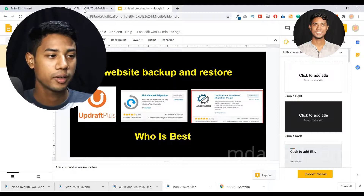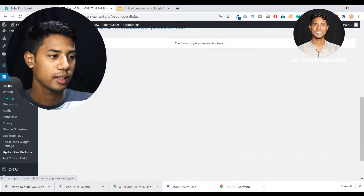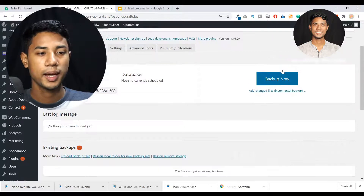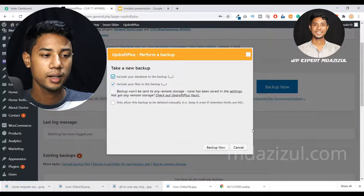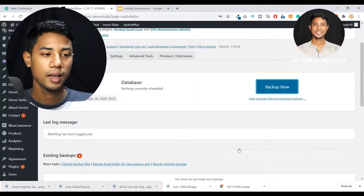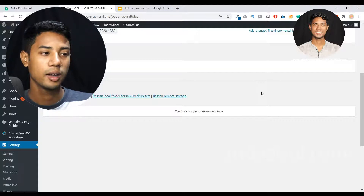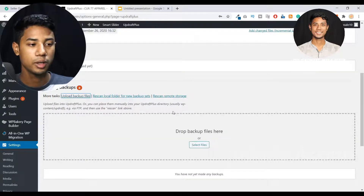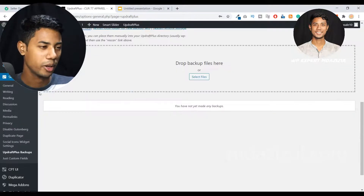First let me show you UpdraftPlus. If you want to take any kind of backup using UpdraftPlus, you just need to go to the Settings and here as you can see, UpdraftPlus Backup. When you click on there, you'll see the backup system and here the settings for automatically taking a backup. Just click on this backup button and click on the 'Backup Now' button, then it will automatically create a backup of your website. You'll see the backup listed there. If you want to restore your backup, you can easily restore it using this. There's also an option to upload a backup file. But I don't like UpdraftPlus plugin.